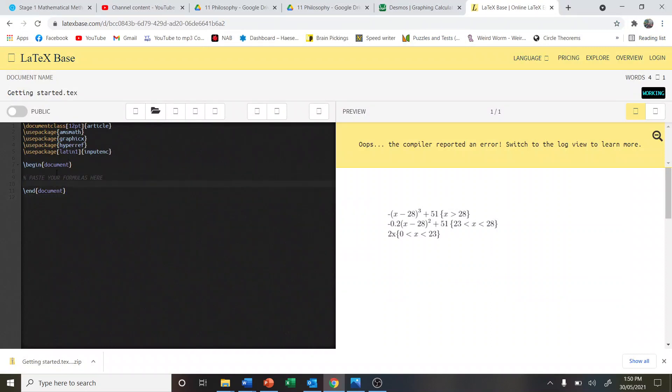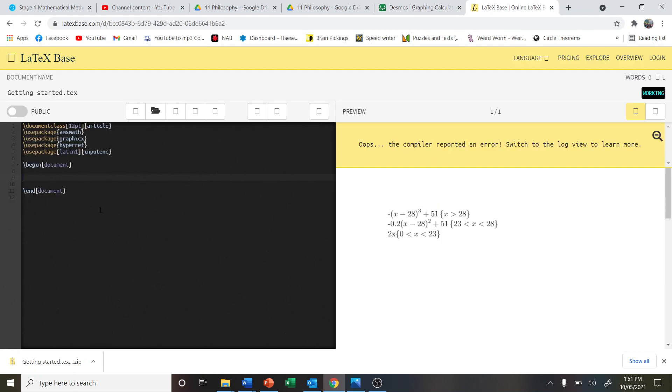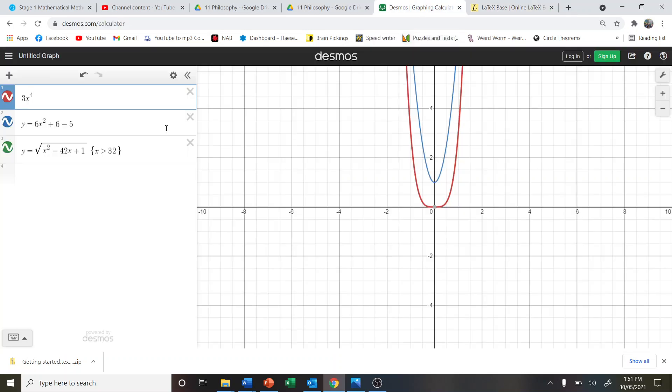When it says paste your formulas here, we're going to delete that comment. We're going to go into Desmos and copy all of the text that we want to have. We're going to copy that over here and it should start popping up on the right hand side.